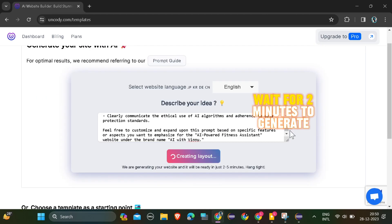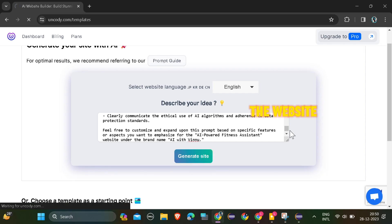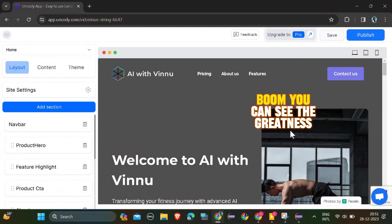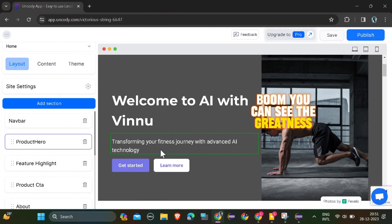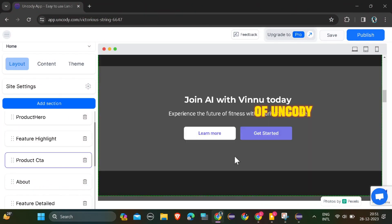Wait for two minutes to generate the website. Boom. You can see the greatness of Uncody.